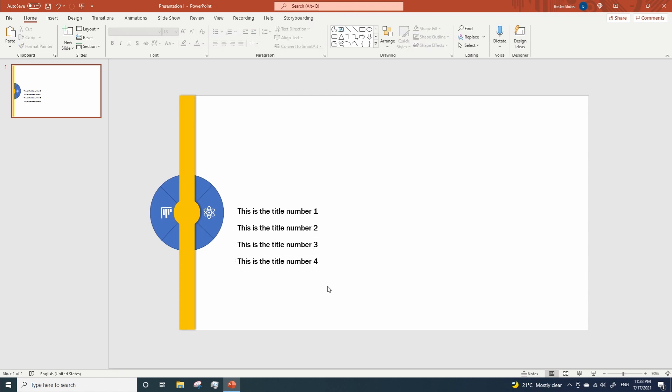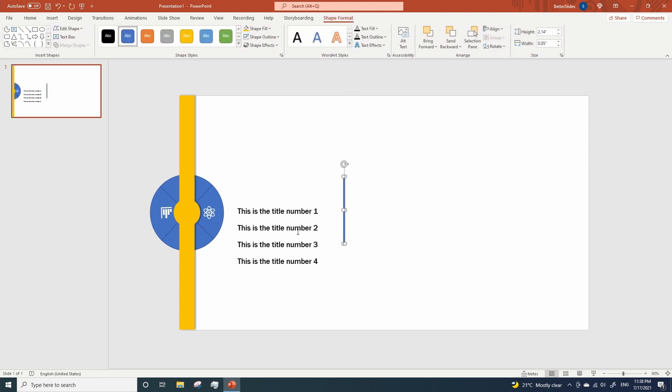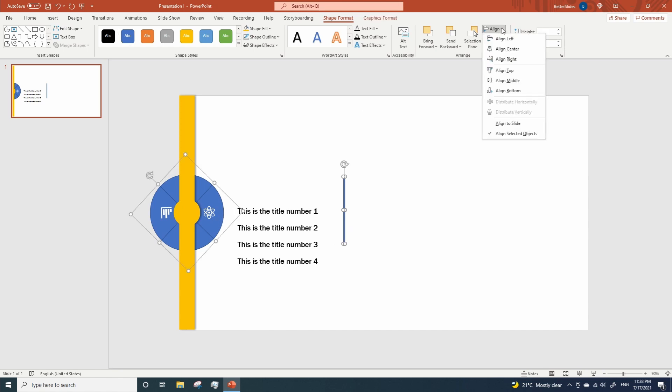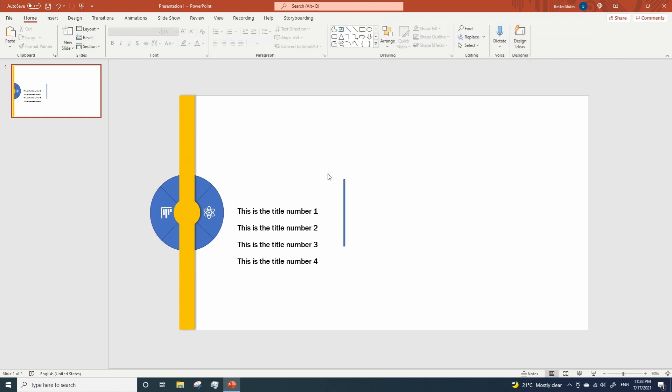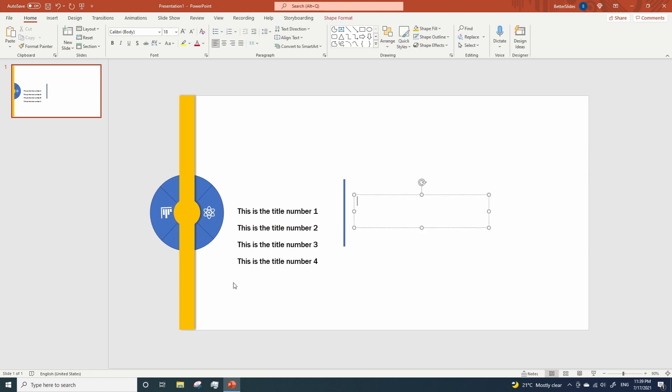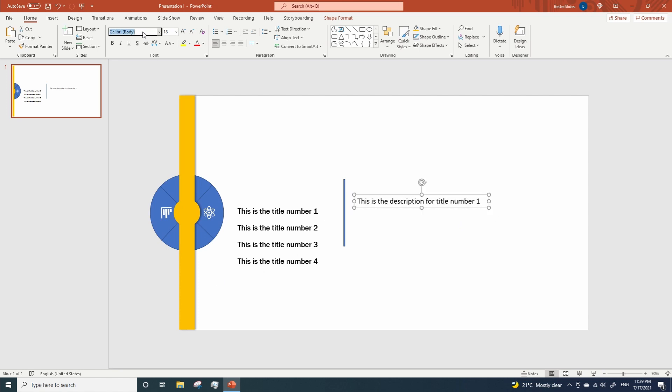Now let's add a small rectangle here to separate these titles from their descriptions. Let's make sure the rectangle is aligned to the middle using the circle as a reference. And now let's add the descriptions. Let's duplicate. Let's duplicate.